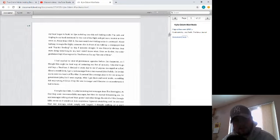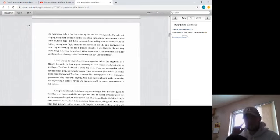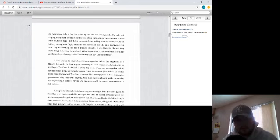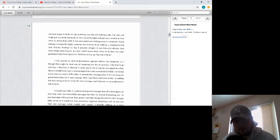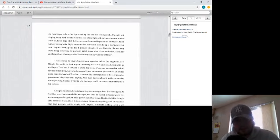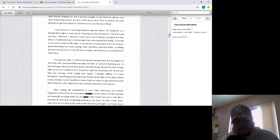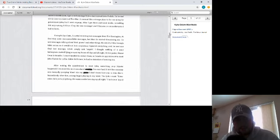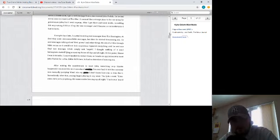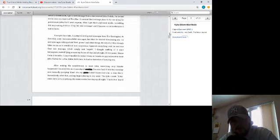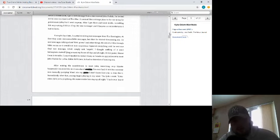Once we landed, the older gentleman kept showing me his track phone as to say, get one of these. I had applied to several government agencies before this happened, so I thought this might be their way of contacting me. Out of curiosity, I decided to go and buy a track phone. I checked it every day to see if anyone messaged or called. About a month later, I got a message from a man named John Padula. He invited me to come to church at the altar. It seemed like a strange place to be recruiting for government jobs, but I went anyway. After I got there and went inside, something felt very wrong. I felt as if my life was in danger and I became so uncomfortable I had to leave. A couple of days later, I started receiving text messages from Tim Remington. At first, they were innocuous Bible messages, but then they started threatening me. He sent messages talking about their power and other things. He did all this through Bible verses so it would not look suspicious. I ignored everything he sent until one final text message, which simply said angels. I thought nothing of it until helicopters started flying around my house all day and night. At this point, I knew I was in trouble. I knew I had to contact them, so I made an appointment to meet John Padula for coffee. Little did I know he had no intention of meeting me.